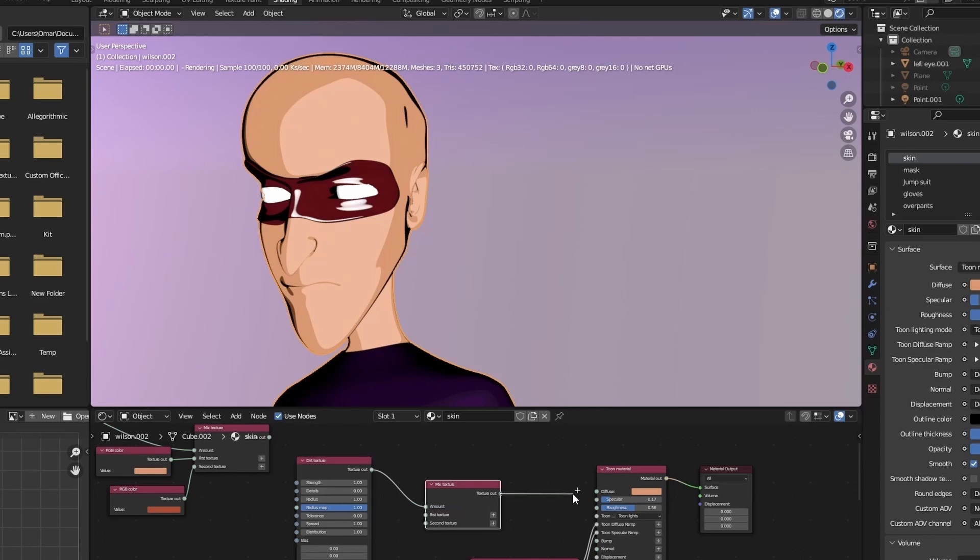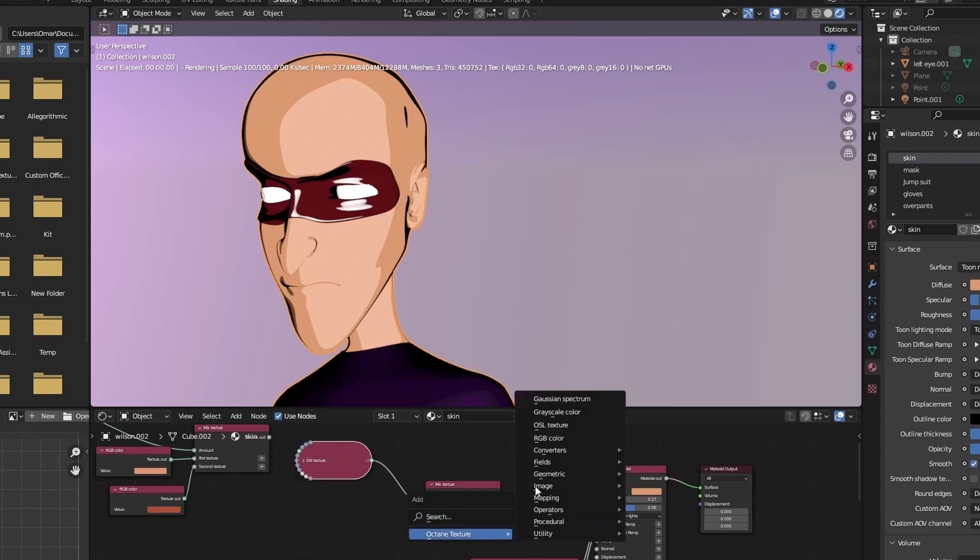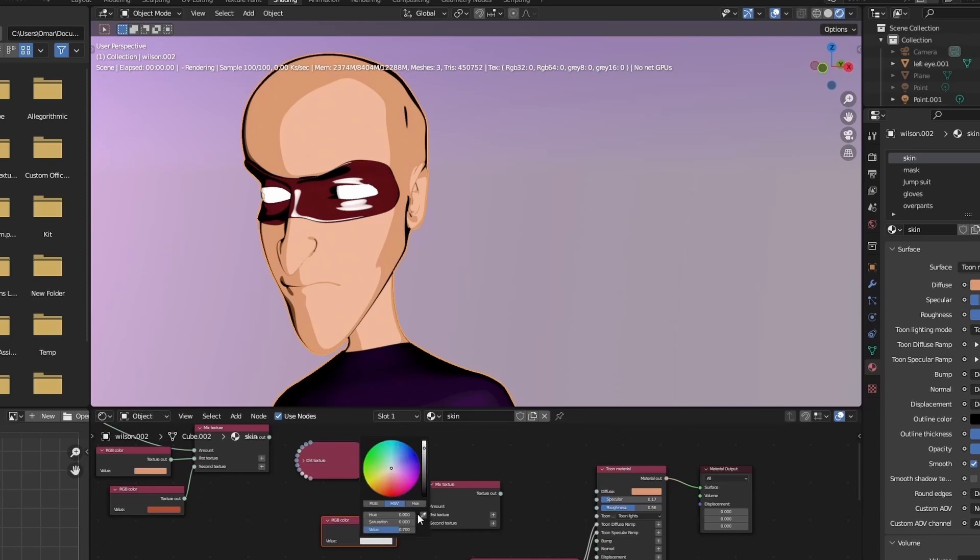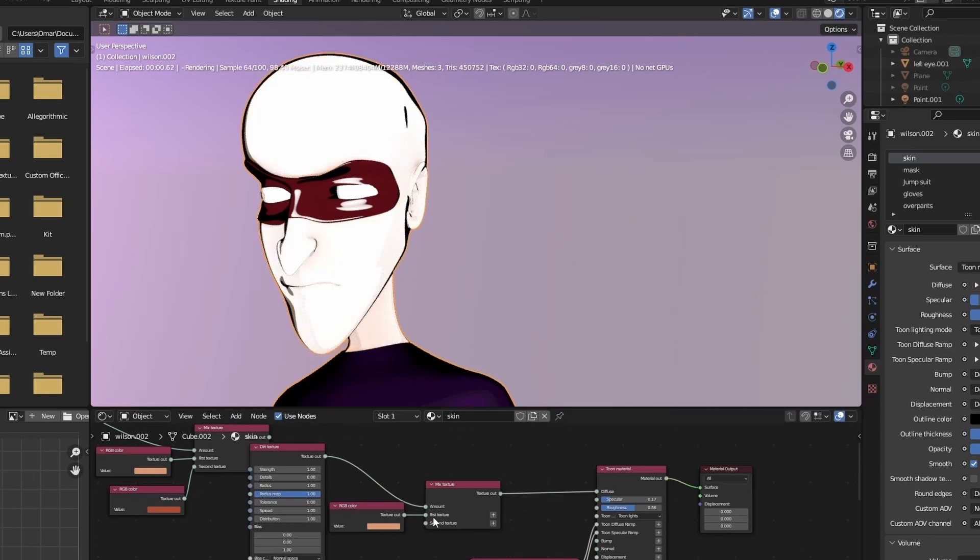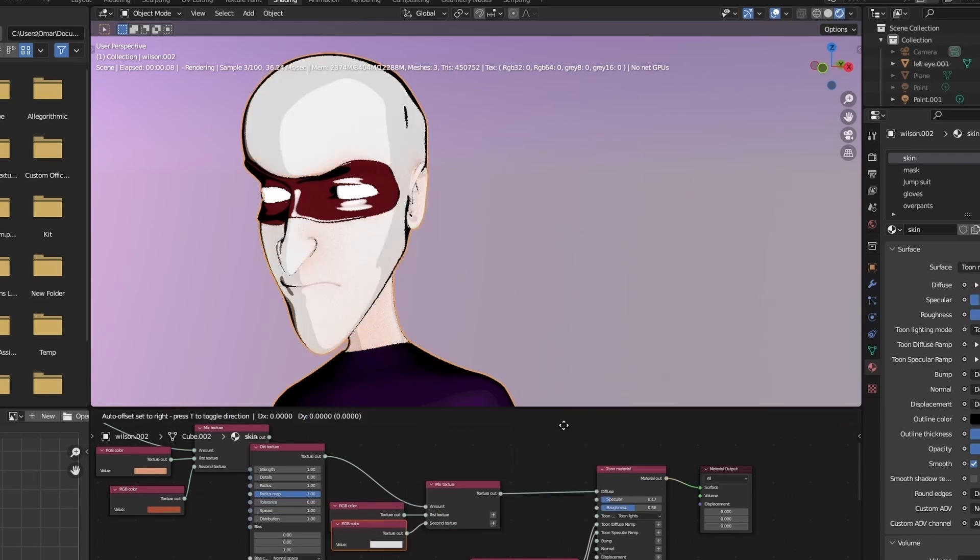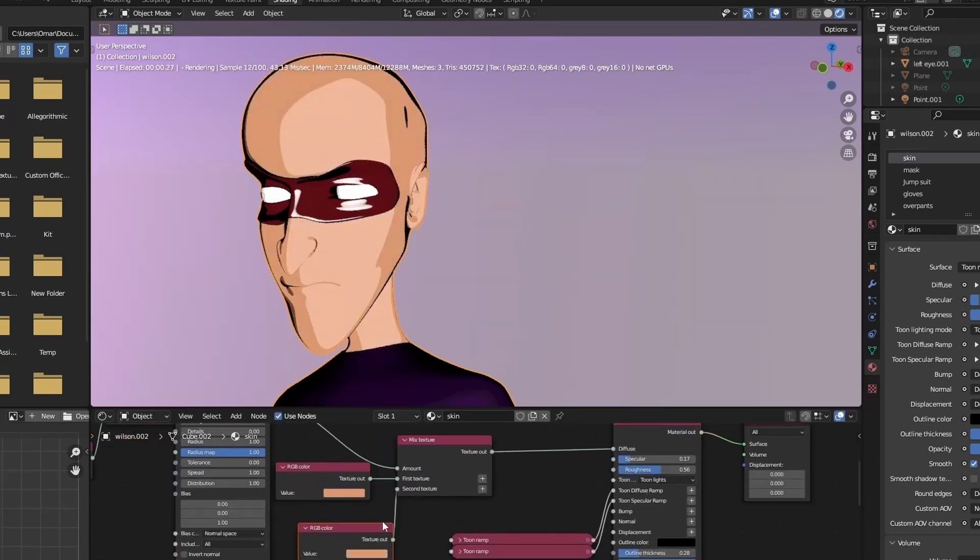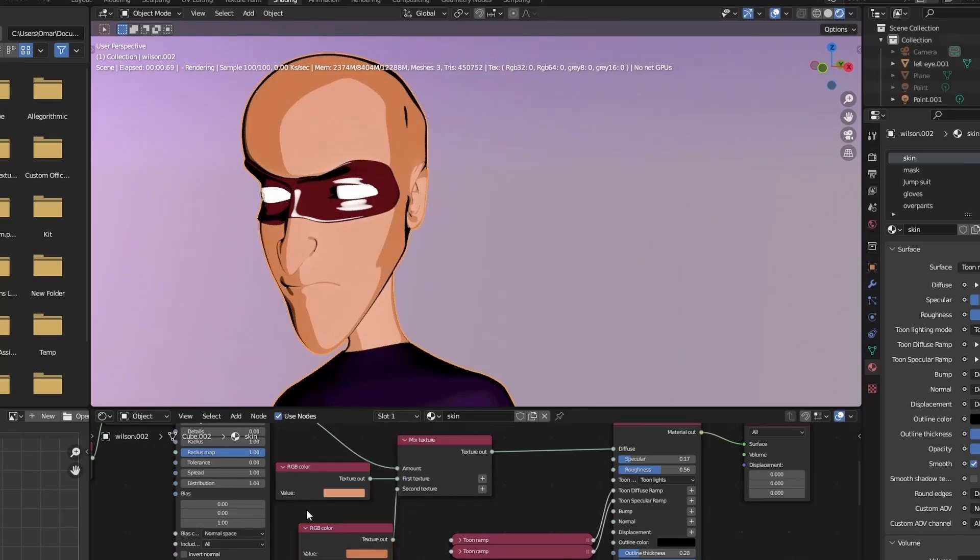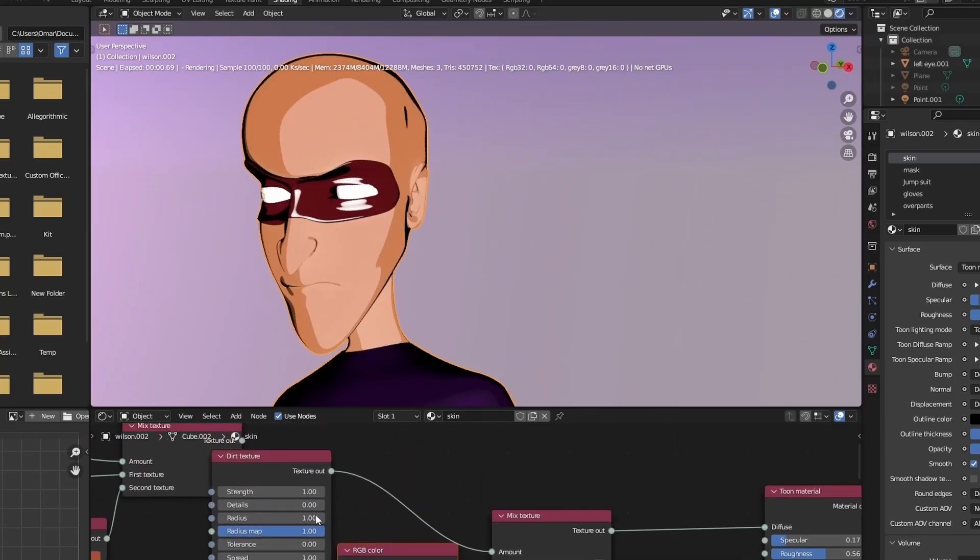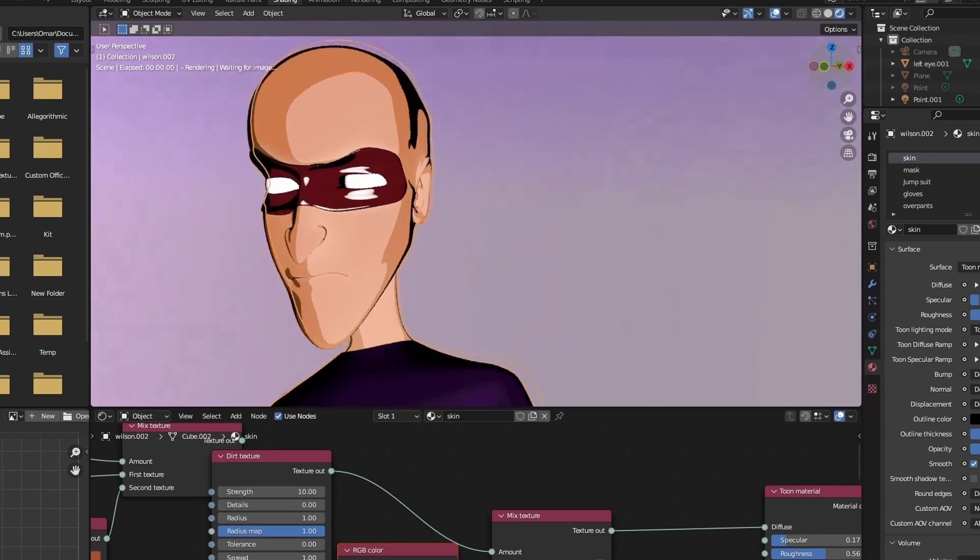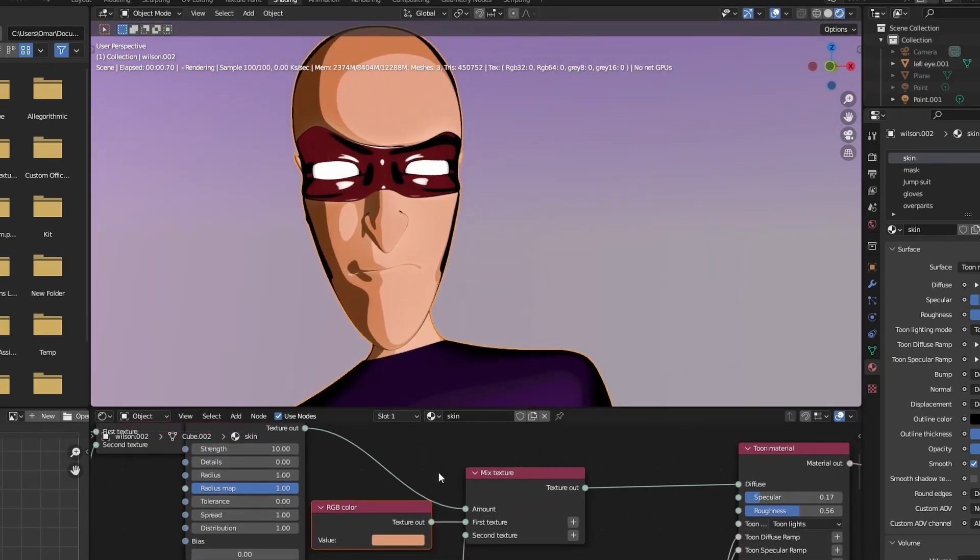And the amount that's going to be mixed is going to be determined by the dirt node. Add two RGB nodes and make sure that one is darker than the other. I'm going to give it a warm orange color, then experiment with the strength. This could vary from character to character. Don't just copy the settings that I do here, instead you should keep your eyes on your character while you're doing so.